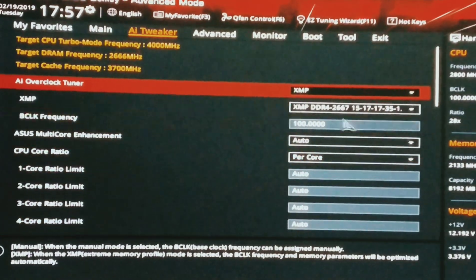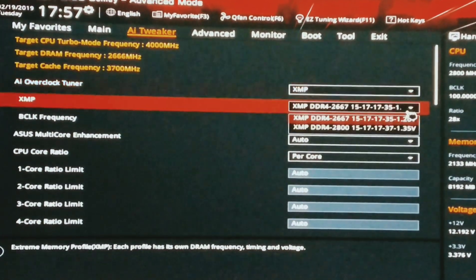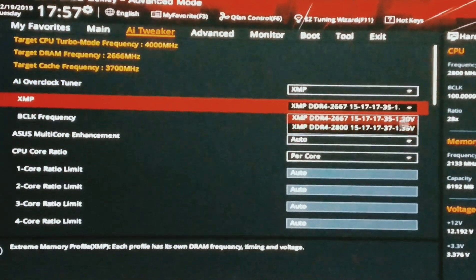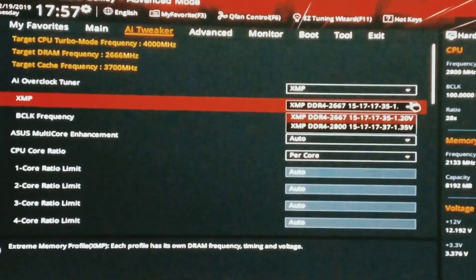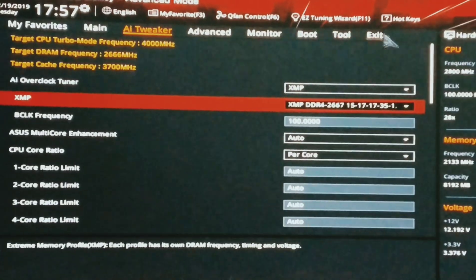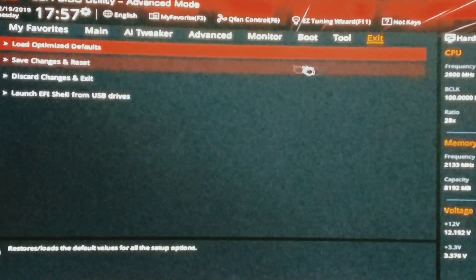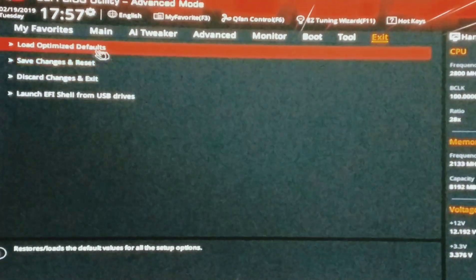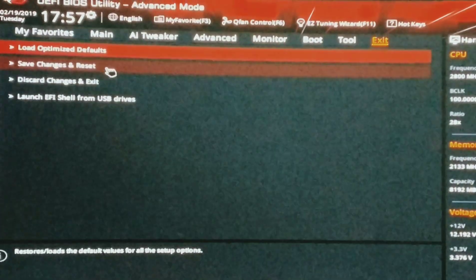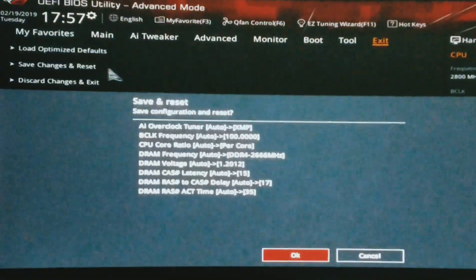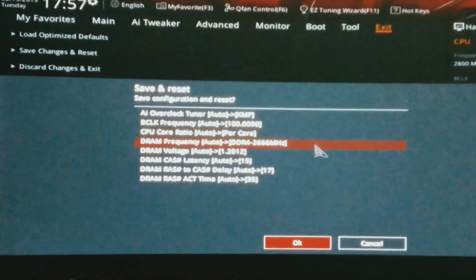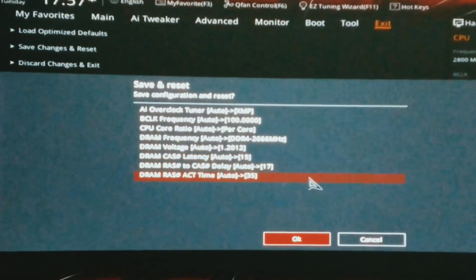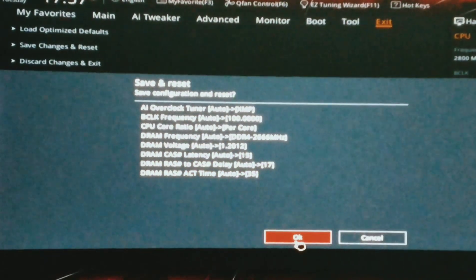You can see that my memory modules are rated at 2666 MHz, so I'm going to overclock my RAM at that speed. For the XMP or Extreme Memory Profiles, you just simply need to enable it and that's all. XMP will automatically overclock your memory modules to the suitable highest possible setting.